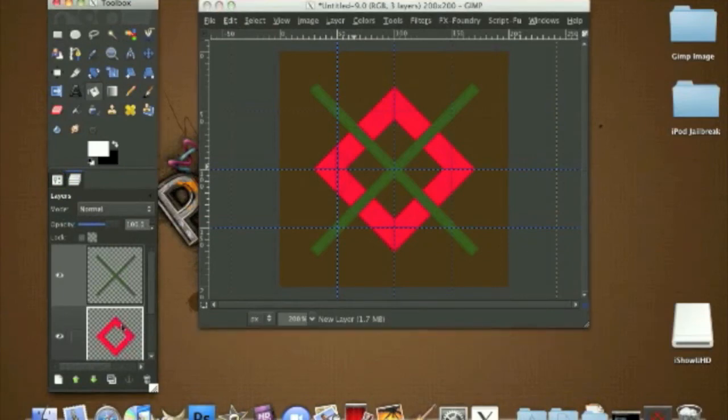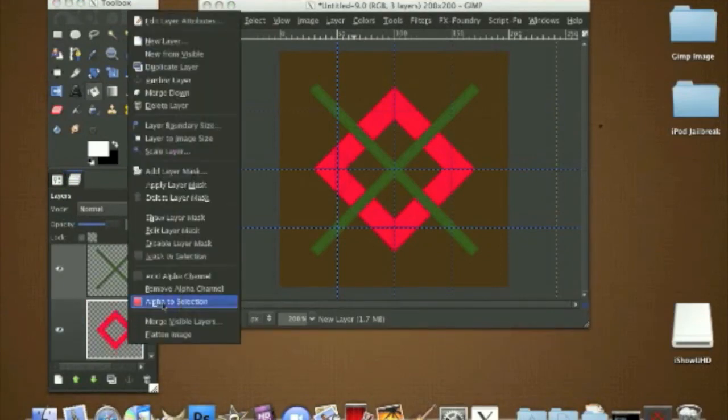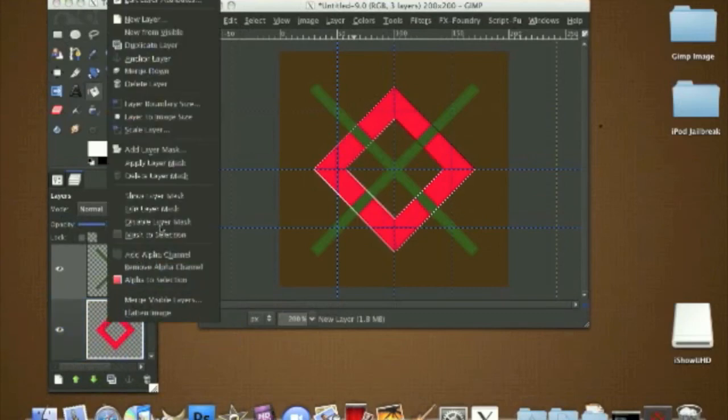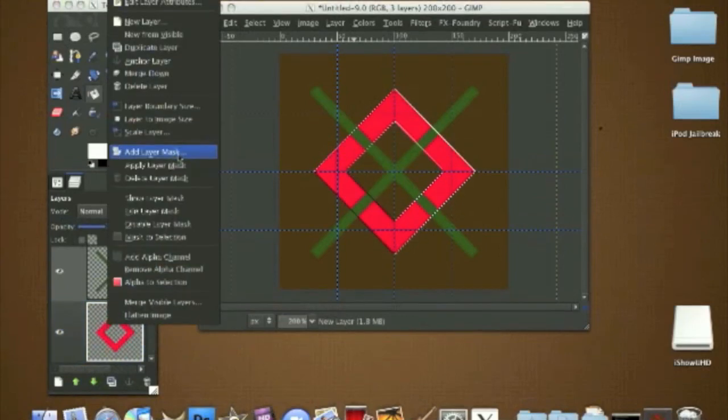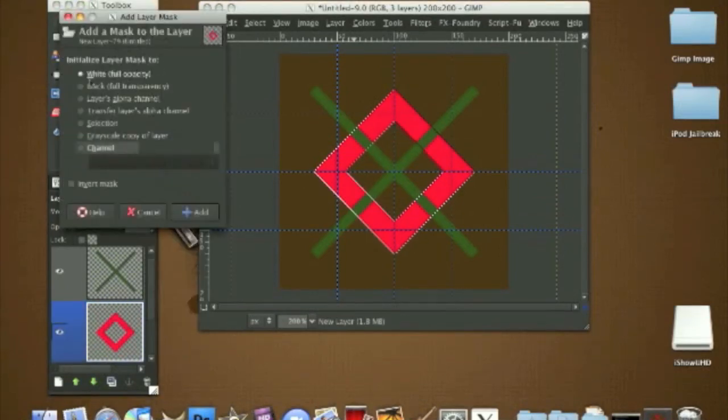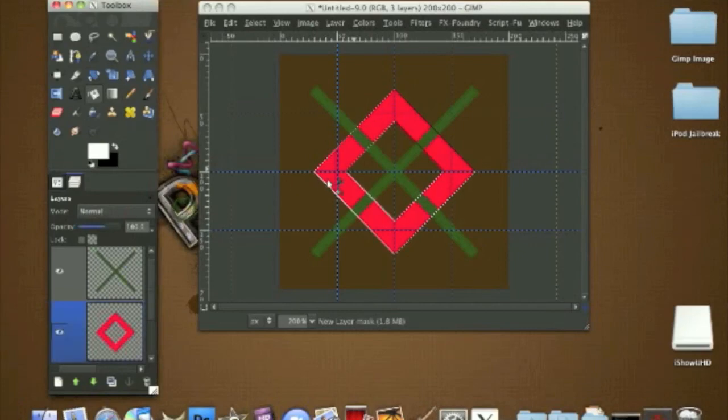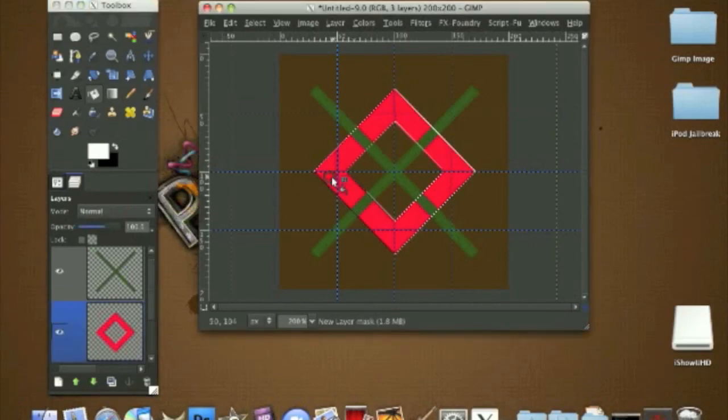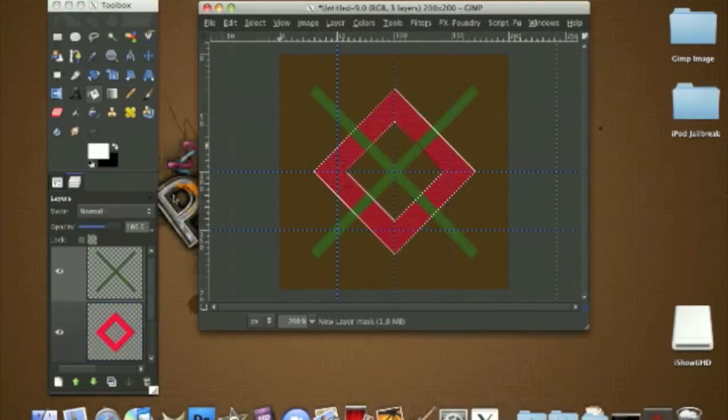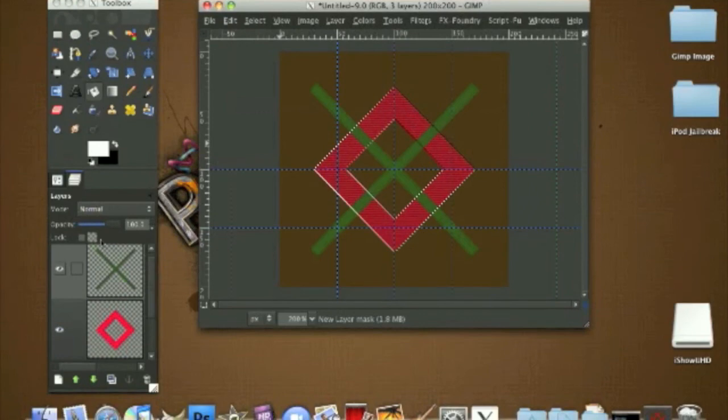Right click on the pink box, Alpha to Selection. Right click again, Add Layer Mask, white full opacity, Add, and color it in. You should see some scan lines like this.